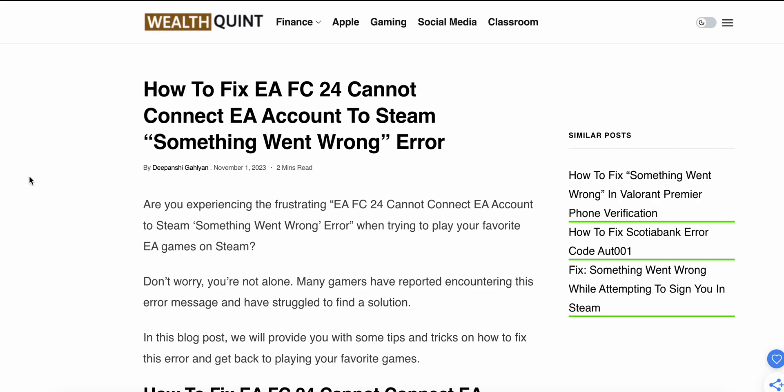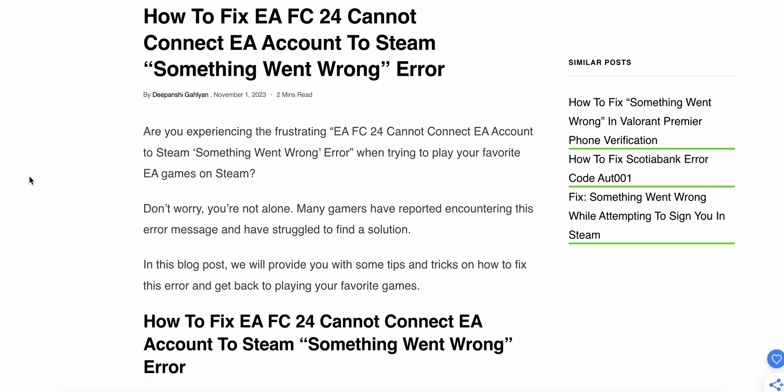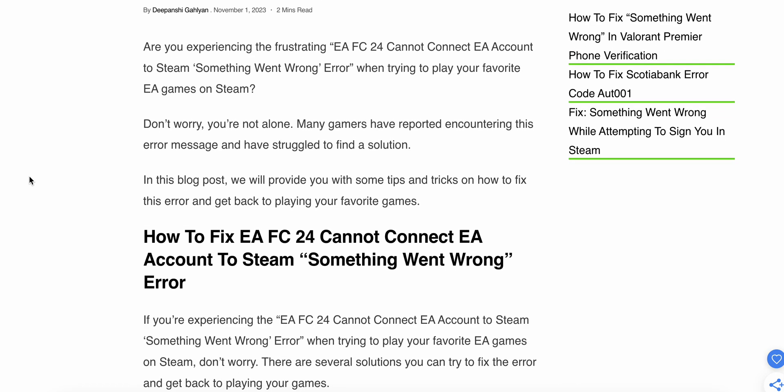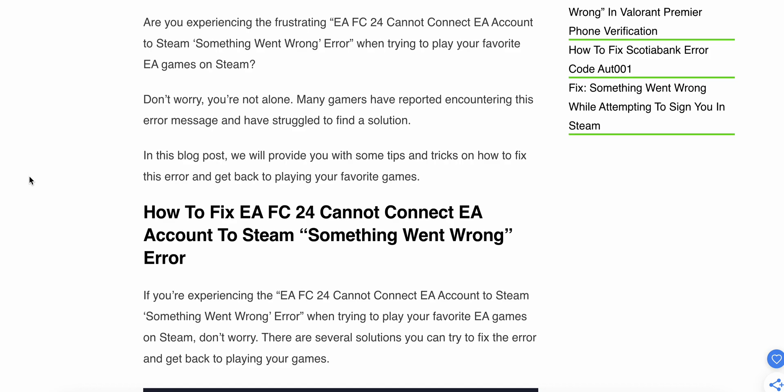In this video, we will see how to fix EA FC 24 'Cannot Connect EA Account to Steam - Something Went Wrong' error. Are you experiencing the frustrating EA FC 24 cannot connect EA account to Steam error when trying to play your favorite EA games?